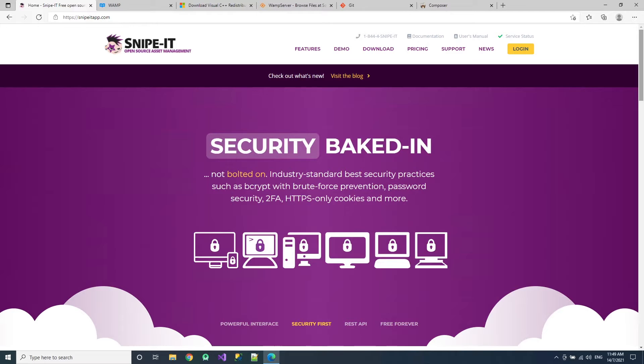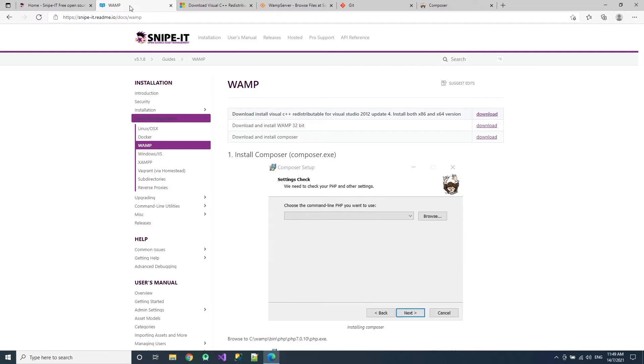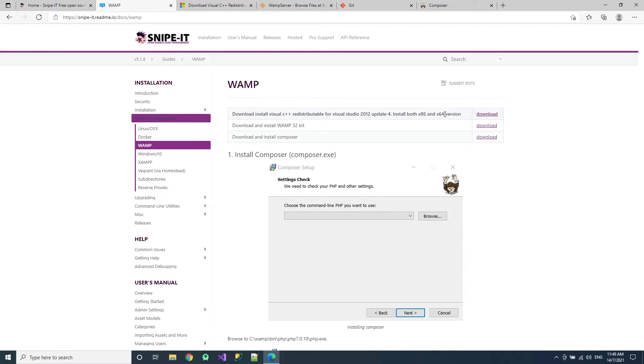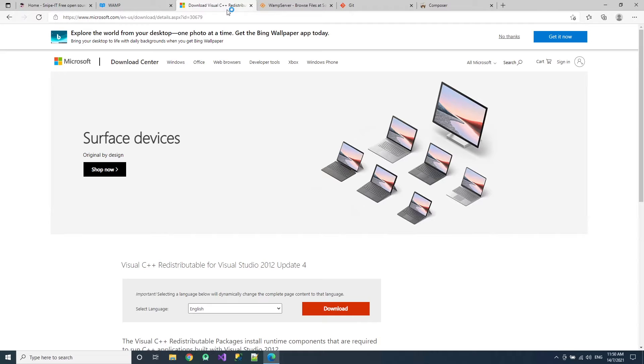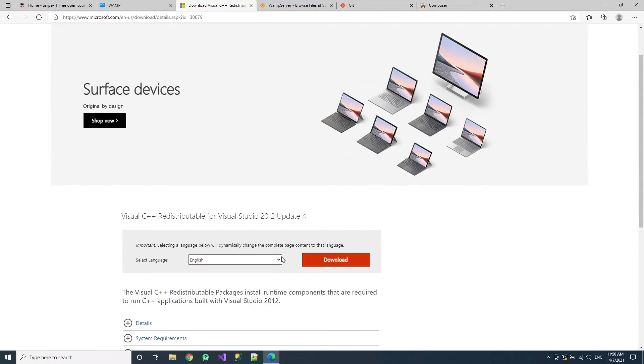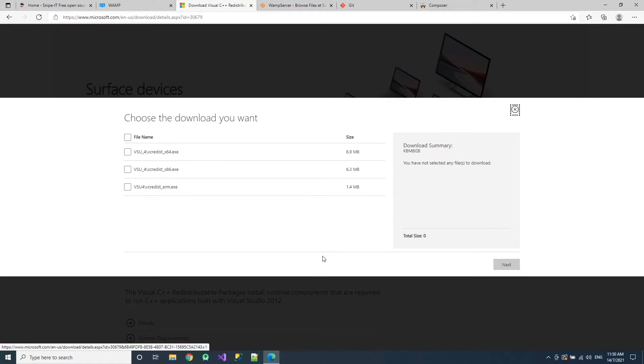Firstly, if you check in their manual in the server configuration WAMP, you get to see what is needed to install. So you need to get Visual Studio Visual C++ 2012 update 4. Then you need to install both versions and then install WAMP 32-bit and install Composer. So right here are the websites you can check. Just click download and install these.